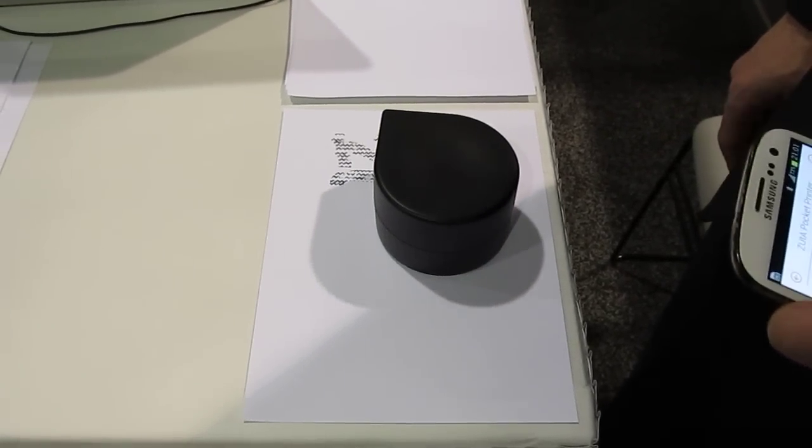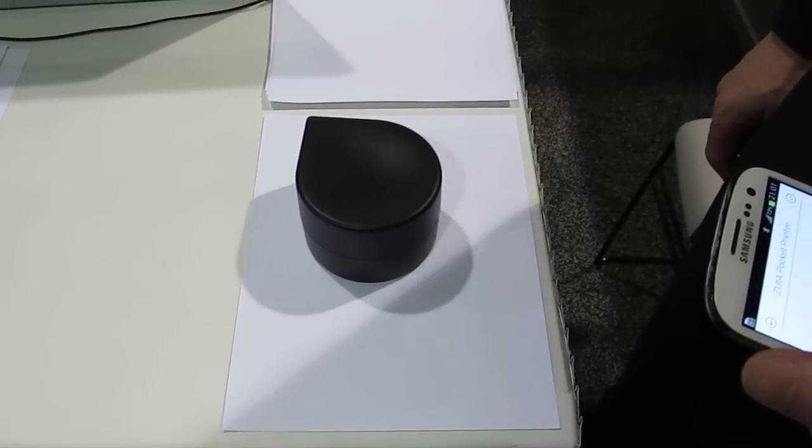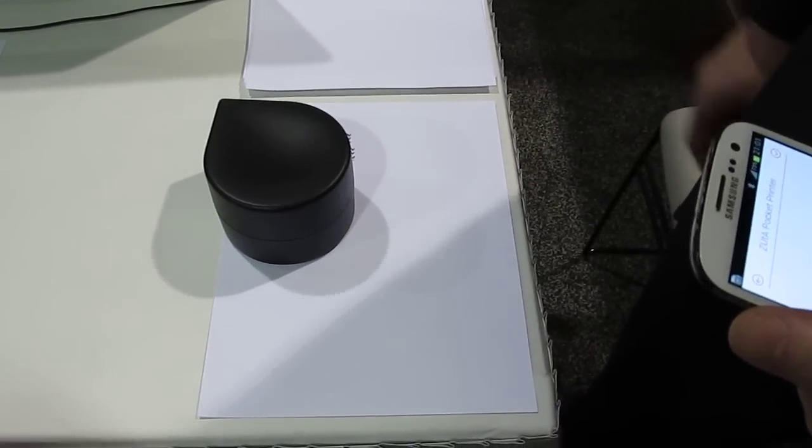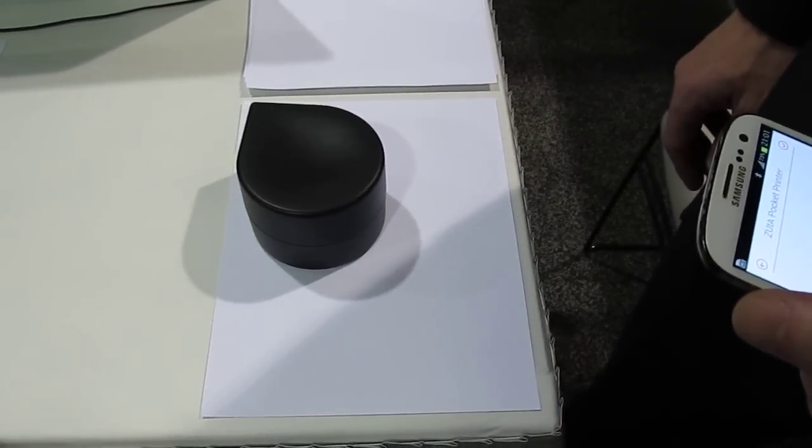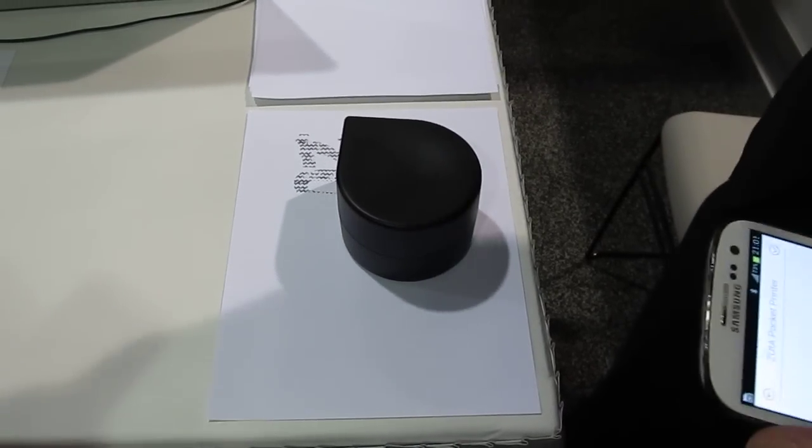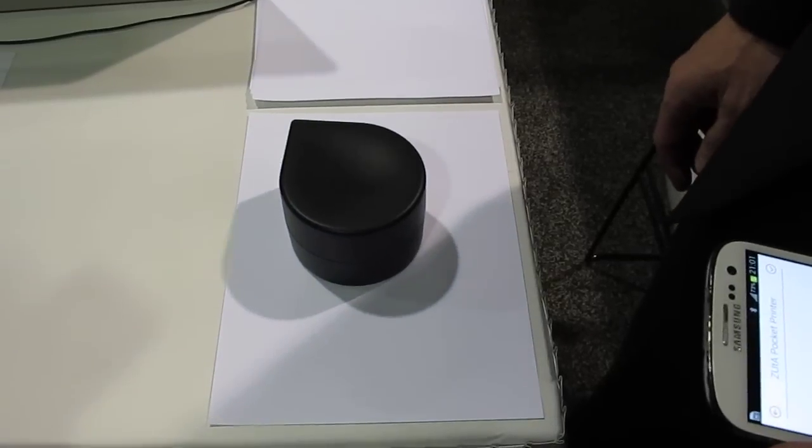That's black and white, correct. How many pages at 8.5x11 can you print on this? You can get about 100 pages per cartridge, and the cartridges are nice and small and easily changeable.